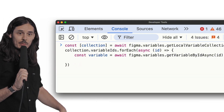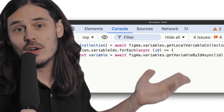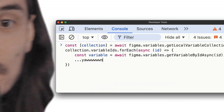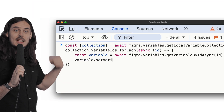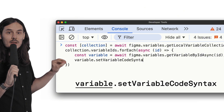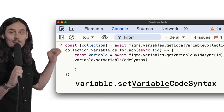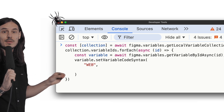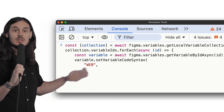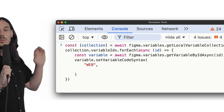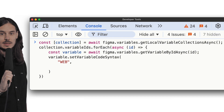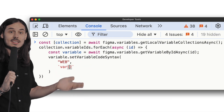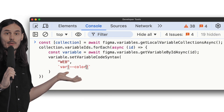We save the result in a variable called `variable` — because that's what it represents. Variables exist in both design and code; they kind of mean different things but they're kind of the same thing. Now we have it, so we write `variable.setVariableCodeSyntax` and set the web code syntax specifically. We could pass in iOS or Android, but in our case we want to change the CSS code syntax. Then we add a little prefix.